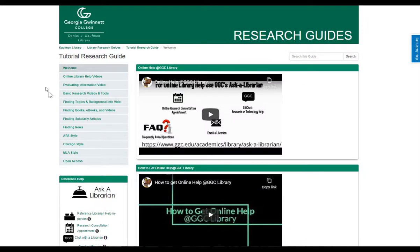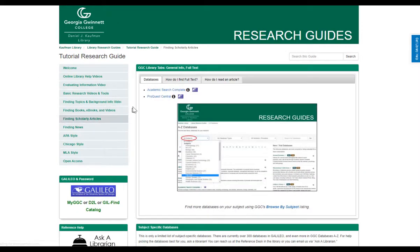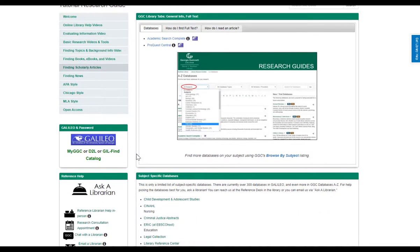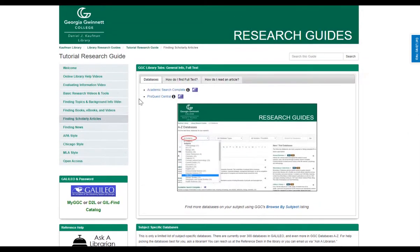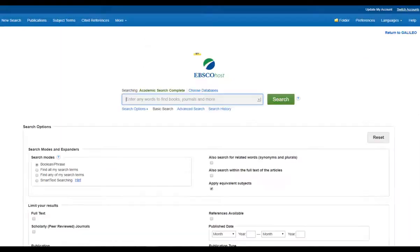From your research guide, access the finding scholarly articles page. It lists a couple of general databases at the top, and as you scroll down it lists a few subject-specific databases. I'm going to demonstrate one of the general databases: Academic Search Complete, which is a multidisciplinary database that covers many topic areas.